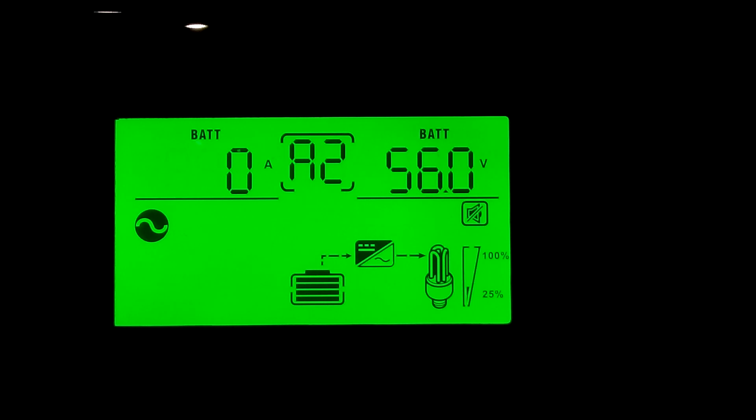Let me run down what we're running. We're running all the lights in the house, the ceiling fans, the vent fans in the bathrooms, a refrigerator, a deep freezer, a microwave, all your normal stuff, two flat screen TVs.